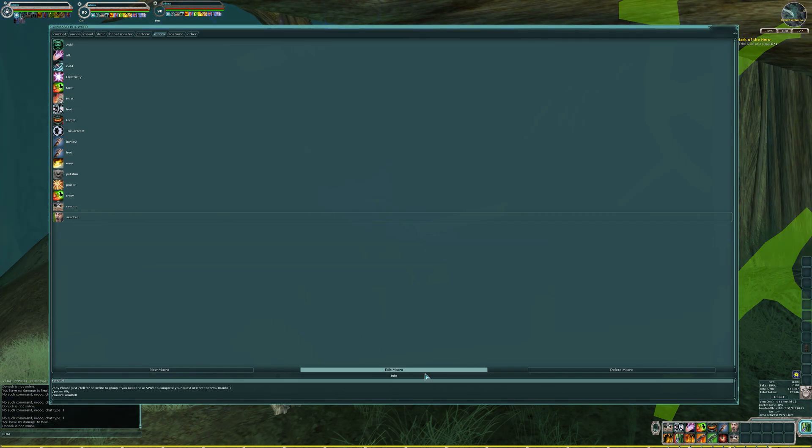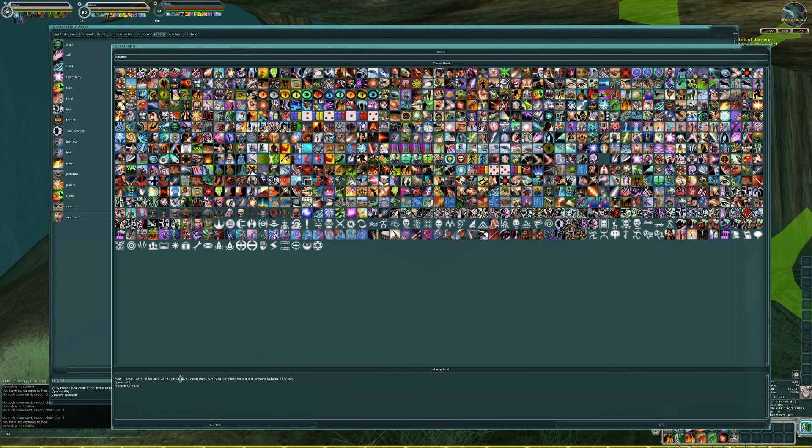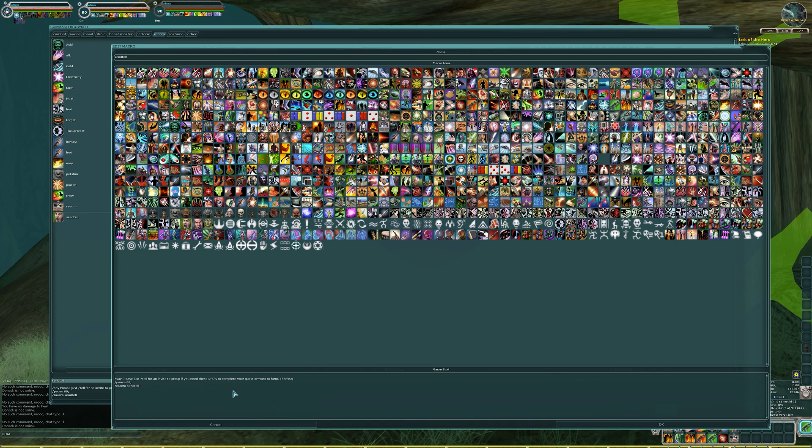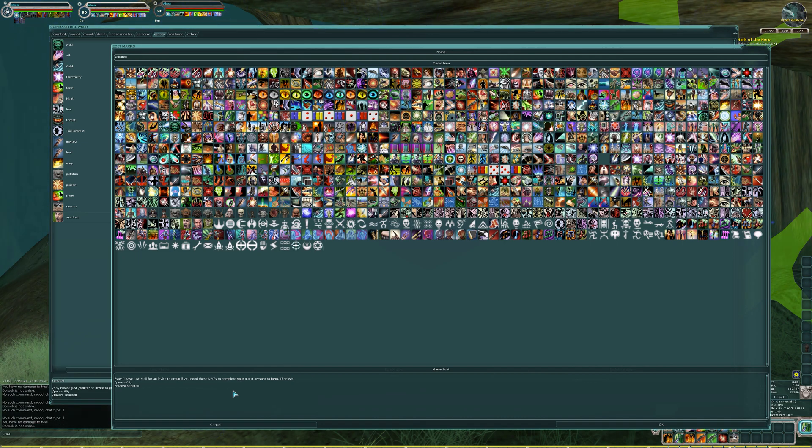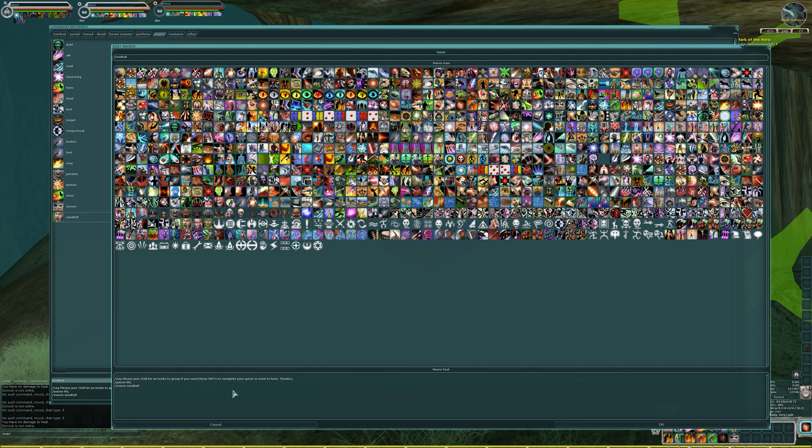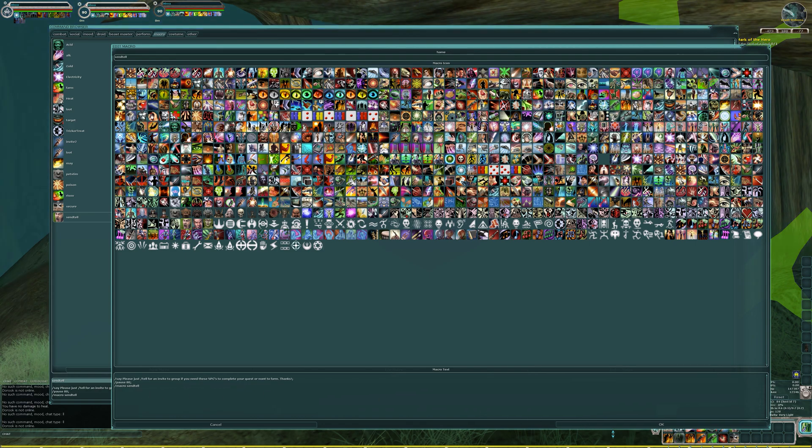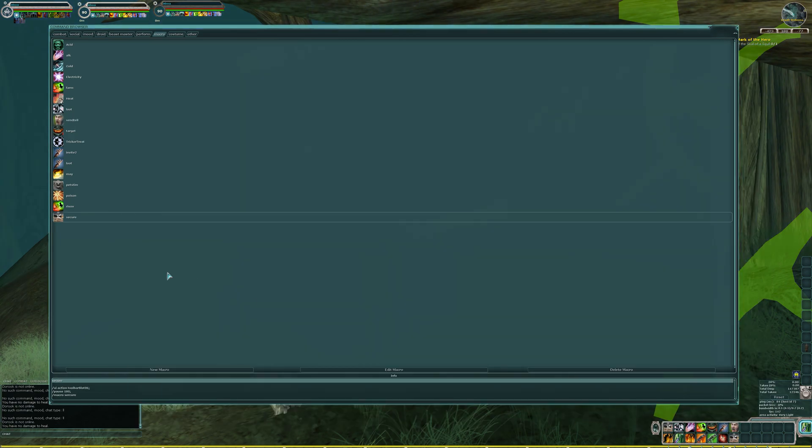The send tell is really basic—basically slash say, that's just going to type in chat. I have a message that just says, please just slash tell for an invite to group. If you need these NPCs to complete your quest or want to farm, thanks. It's really that simple. It pauses for 80 seconds, just over a minute. You could increase this interval if you want. I wouldn't go past about a minute and a half. That way, somebody walks into the area, they know that you have the macro running. Then just macro, and I called it send tell.